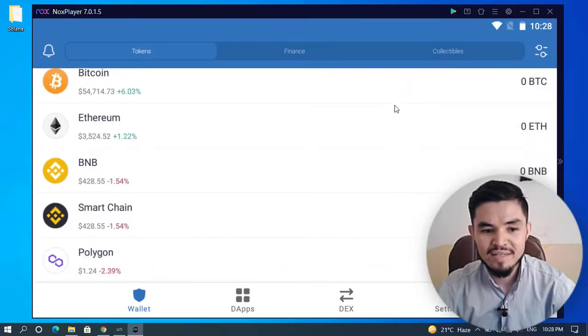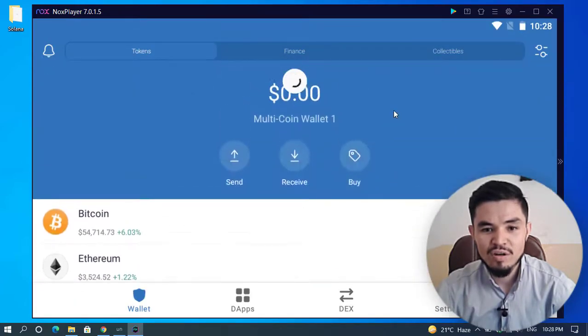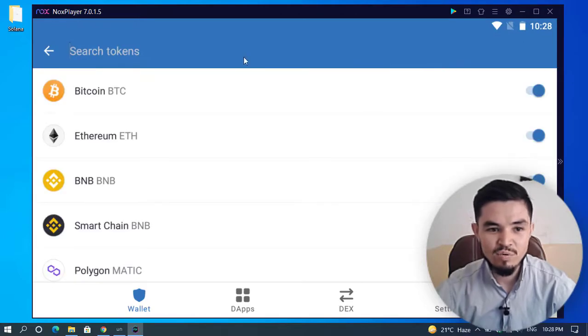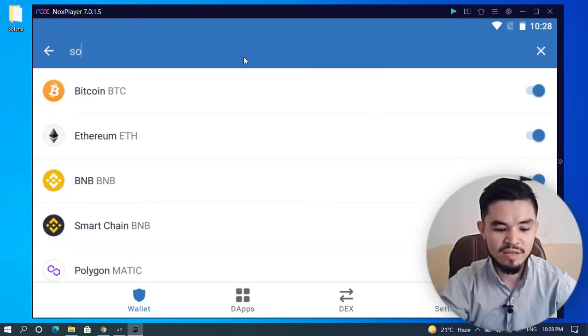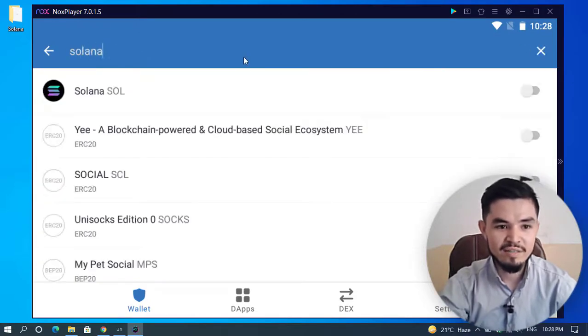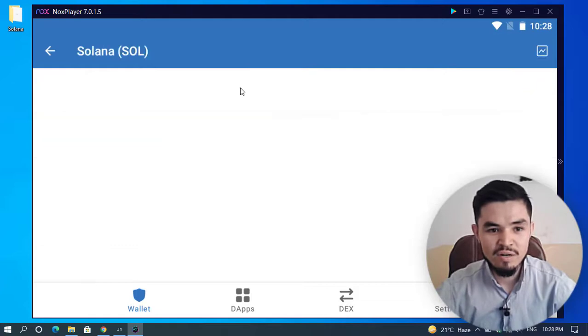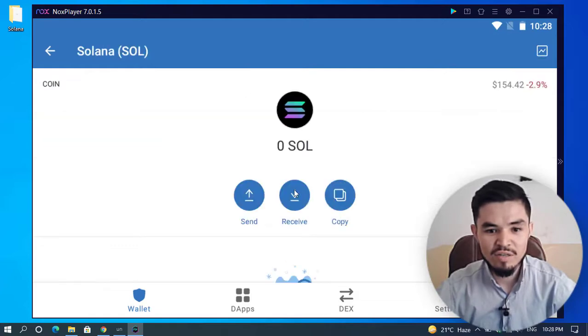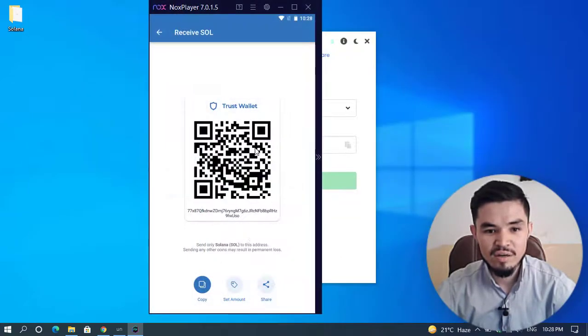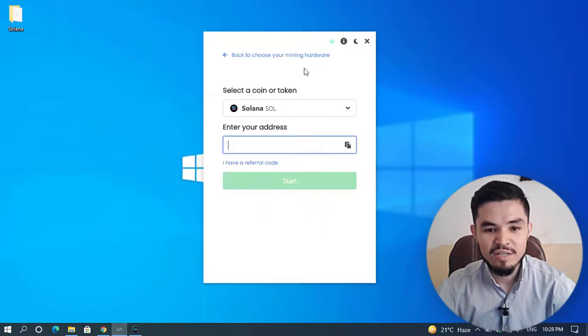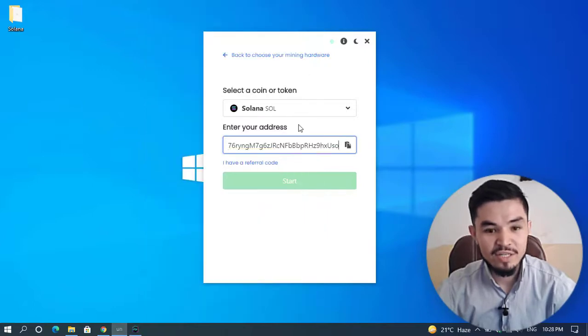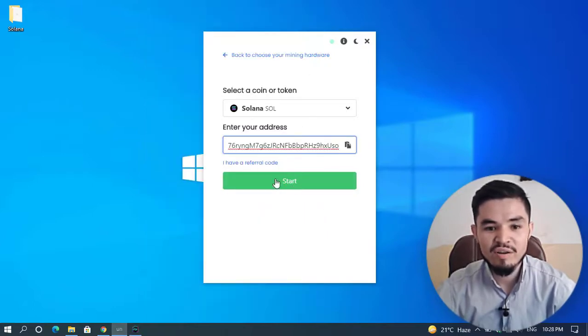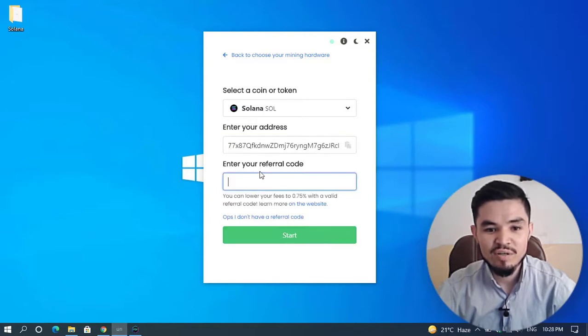You can see Solana is not available, so I'll add Solana and copy the wallet address. Here's Solana. I'll click on it, click Receive, and copy the wallet address. Minimize this and paste it here.